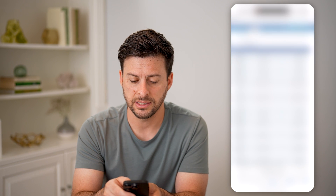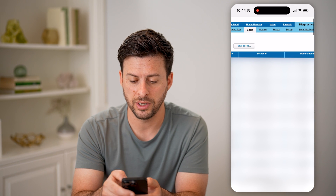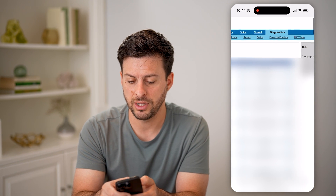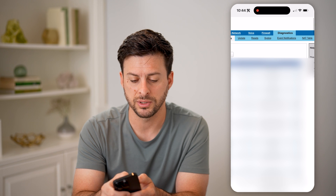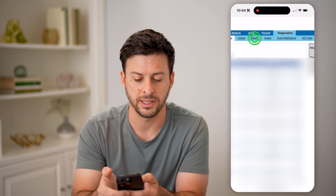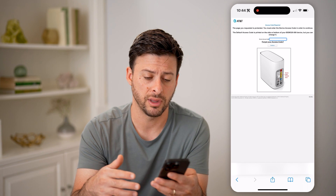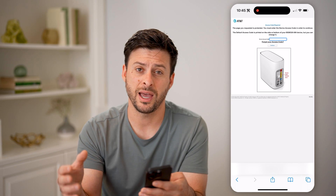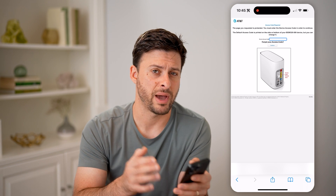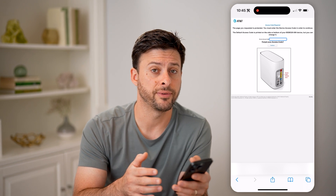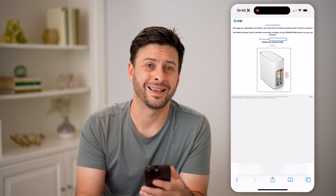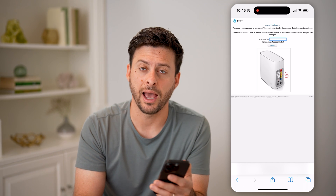And then the last thing you can do is update or tap on Reset here. You could reset everything, including your password, so that you can ensure that no one else will have access to it — basically bring it back to factory default, and then configure it again after that.